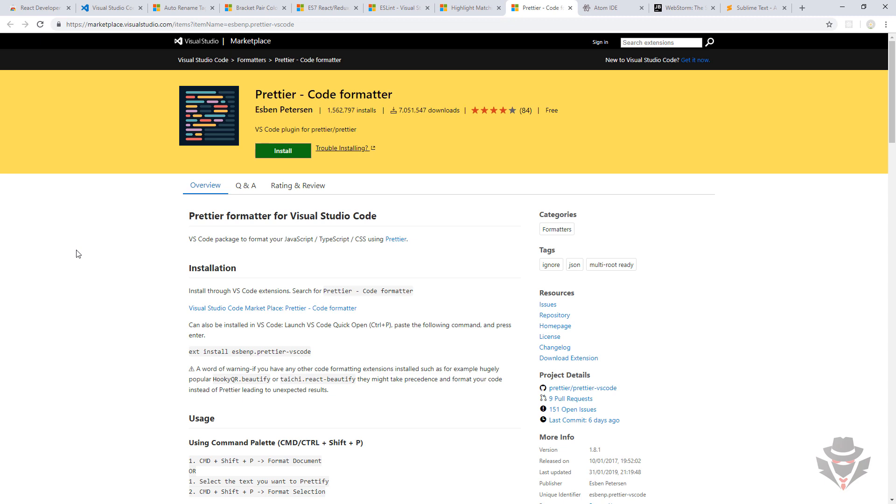When we save, it will reformat our code and it will be much better. So these are the tools and the things you need to know before we start. Again, as I said, feel free to choose any IDE you want or any tools you want. We are going to use Visual Studio Code, but it is not mandatory through the course.